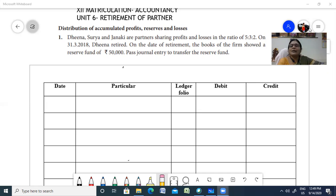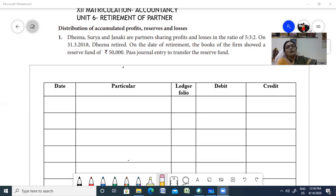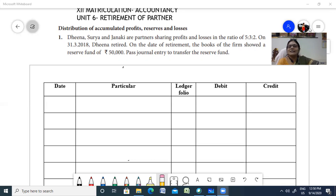The partner is liable for all the activities of the firm till the date of retirement. The person going out is called the outgoing partner. When the partner leaves the firm, the existing partners will continue with a new agreement. The old agreement will come to an end and the firm will be reconstituted. When you reconstitute the firm, you have to make lots of adjustments.